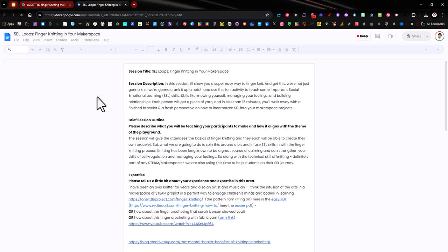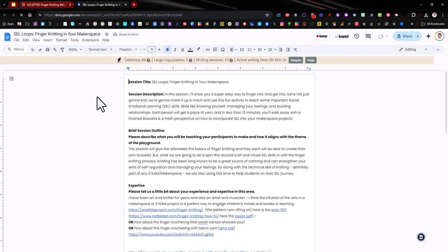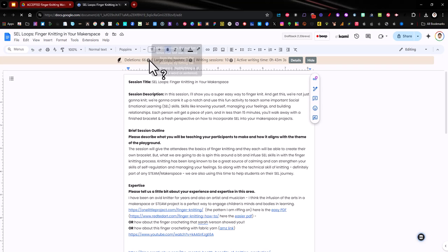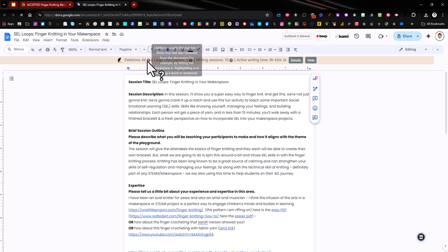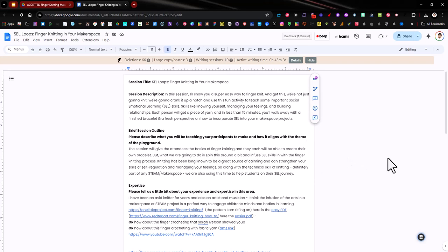I'm going to go ahead and open up this document and you can see the banner has been loaded across the top and it shows some things that Revision History tells you about. It talks about deletions and you can hover over each one of these question marks to get the text in there. Large copy paste, how many writing sessions, and my active writing time.